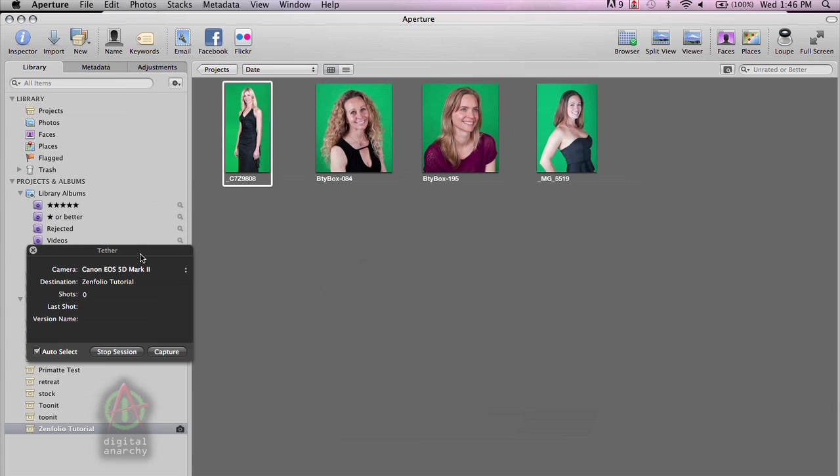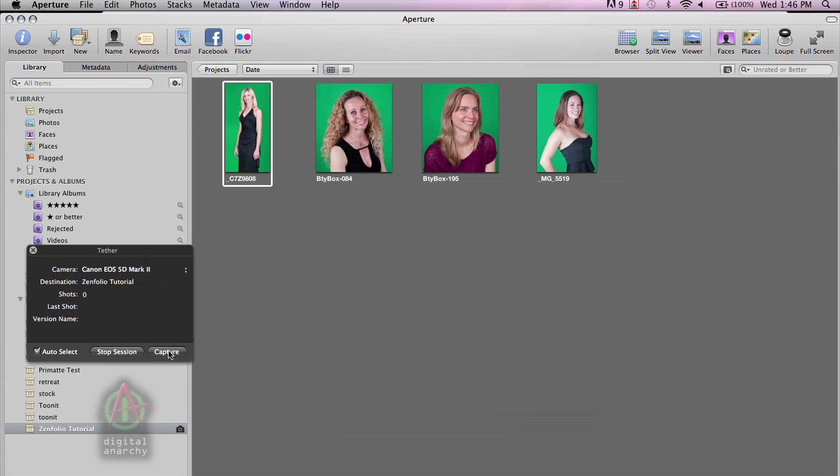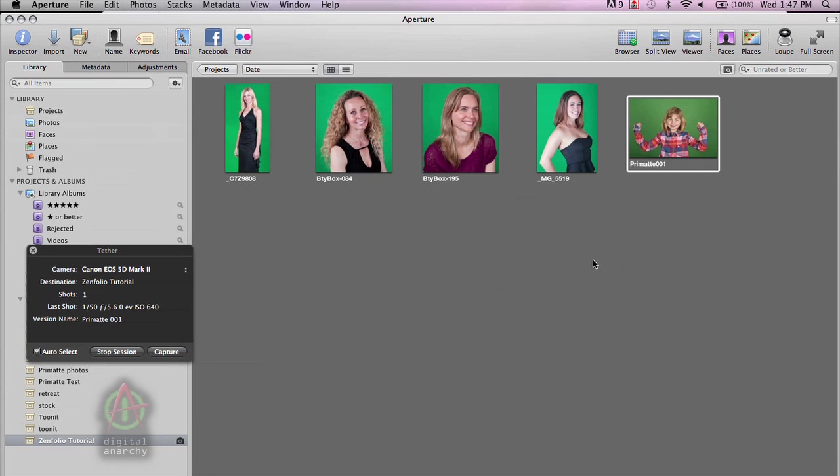And this is going to bring up our HUD, the heads-up display. And you can see the camera that I'm using. You can see the destination that it's going to. Then we have this nifty button down here called Capture. And once we click that, that's going to take a shot with the camera.